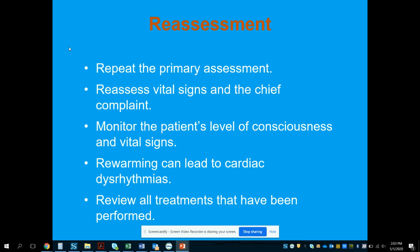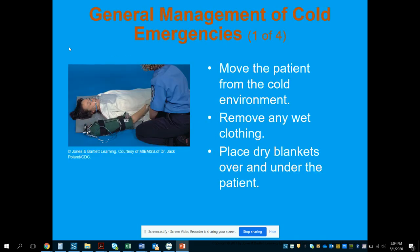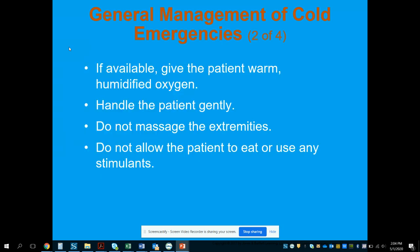Carefully and slowly rewarm the patient. Start by removing cold and wet clothing, move them into the warm ambulance with the heat on high, and cover with blankets. Avoid rapid temperature changes — keep warming slow and even to avoid dysrhythmias. Remove the patient from the cold environment, place dry blankets over and under them, provide warm (if not humidified) oxygen, handle gently, do not massage the extremities, and do not allow the patient to eat or use stimulants.